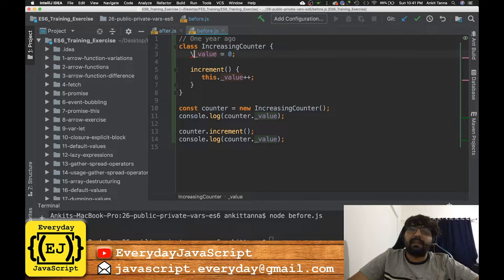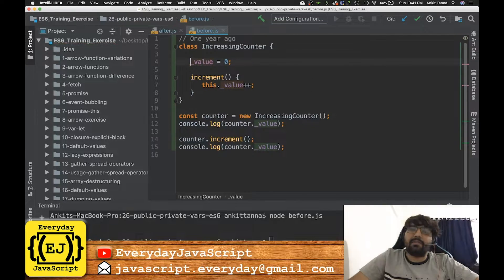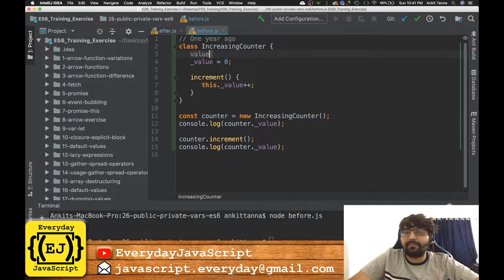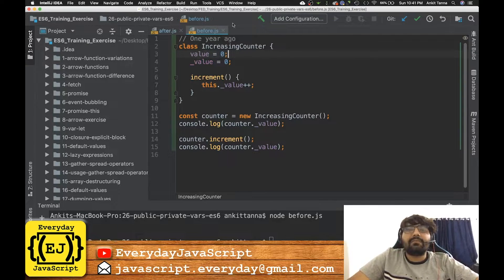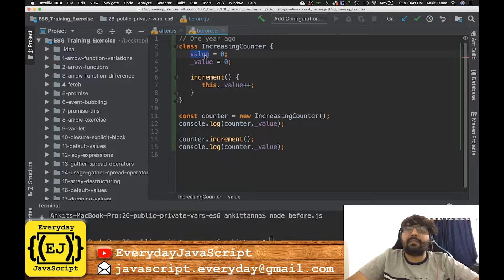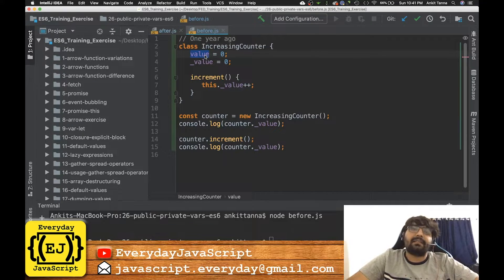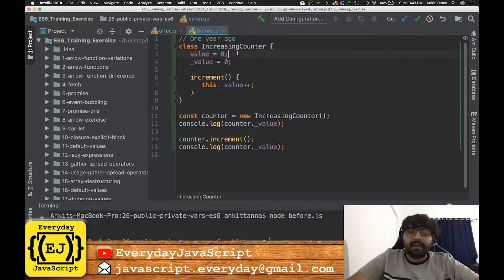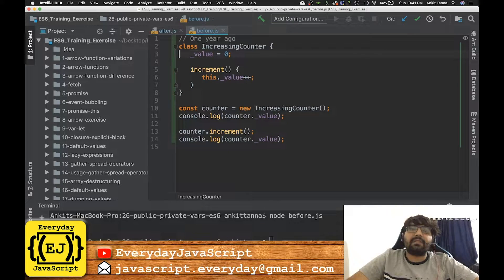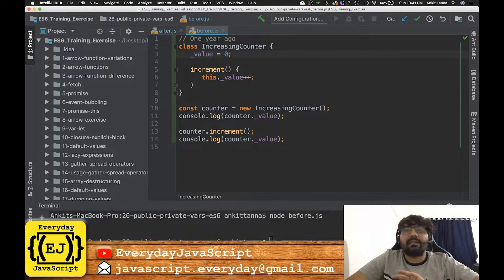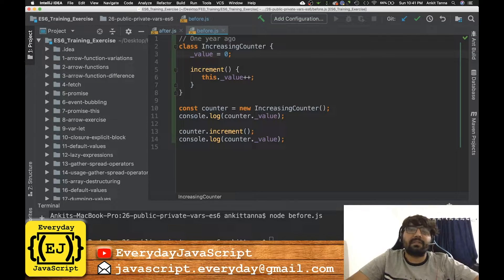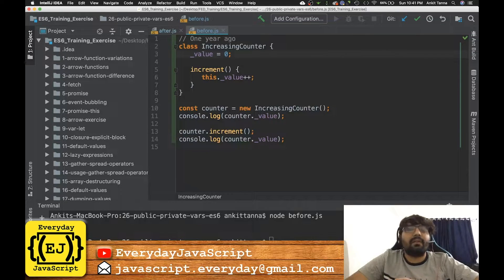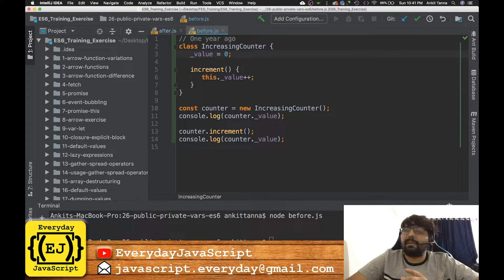If they had declared a variable which was like _value, this would have indicated to the developer that this variable is a private variable and it should not be accessed outside the class. And again, it was just a visual indication. It meant nothing for JavaScript because JavaScript treated every variable or every property of the class as public.